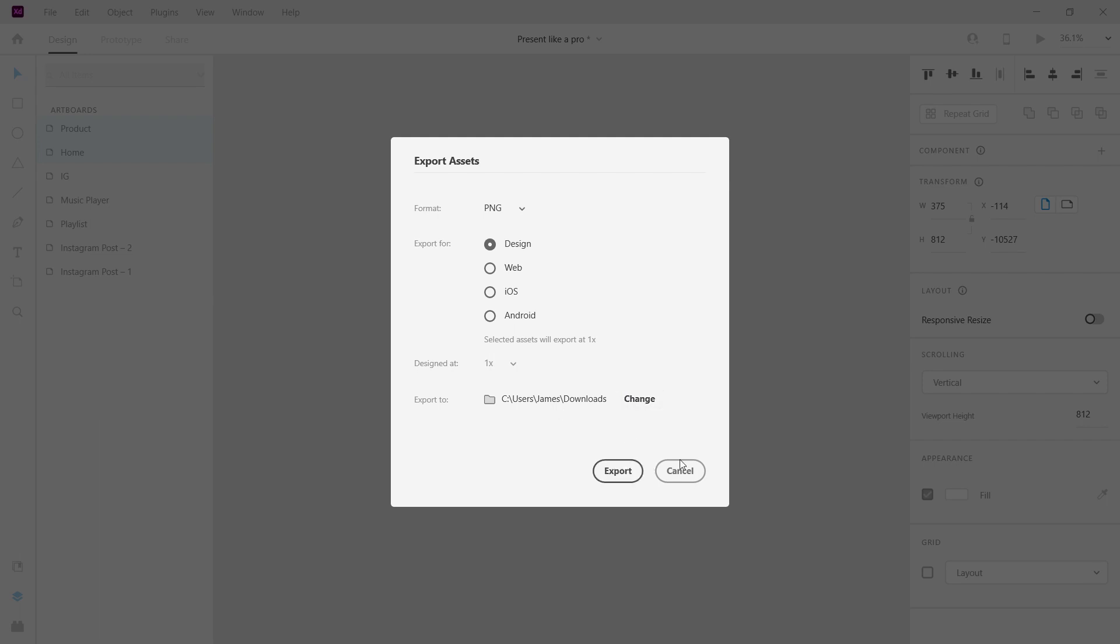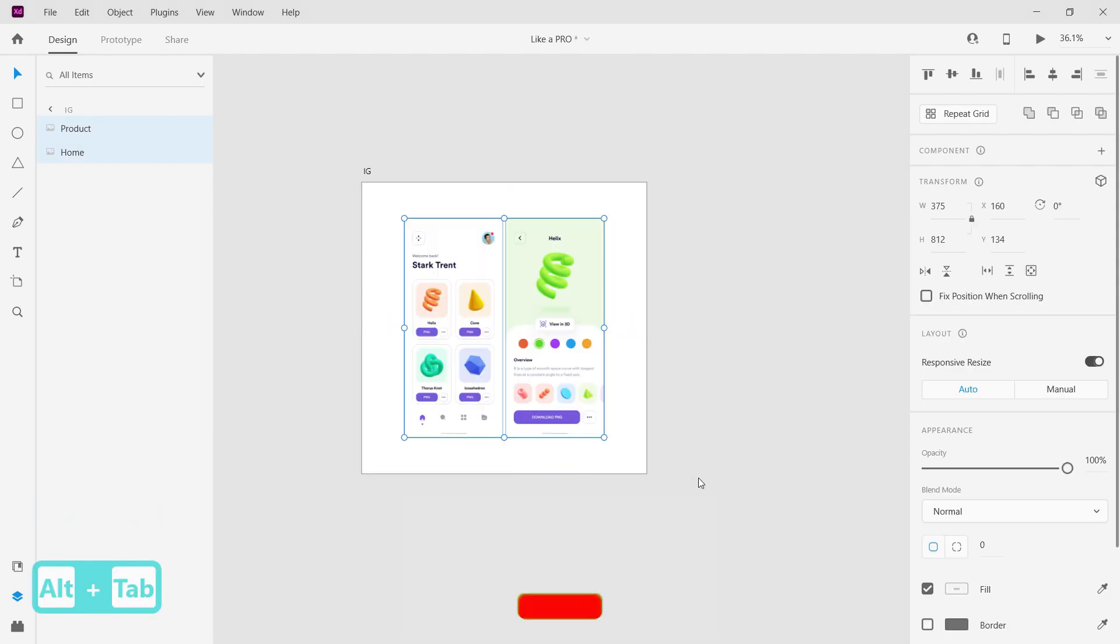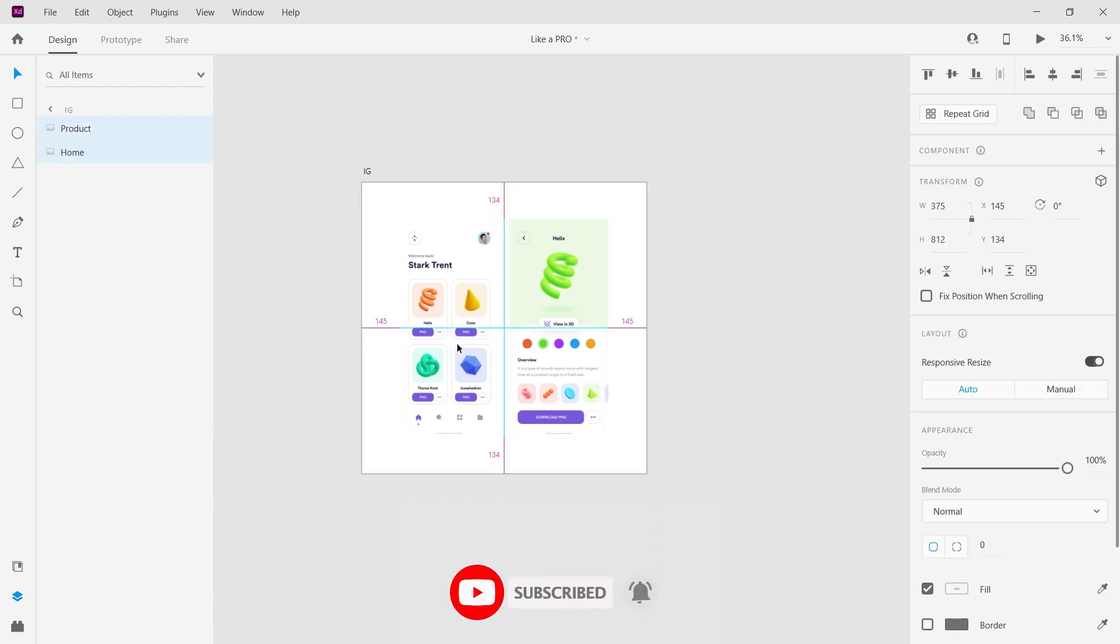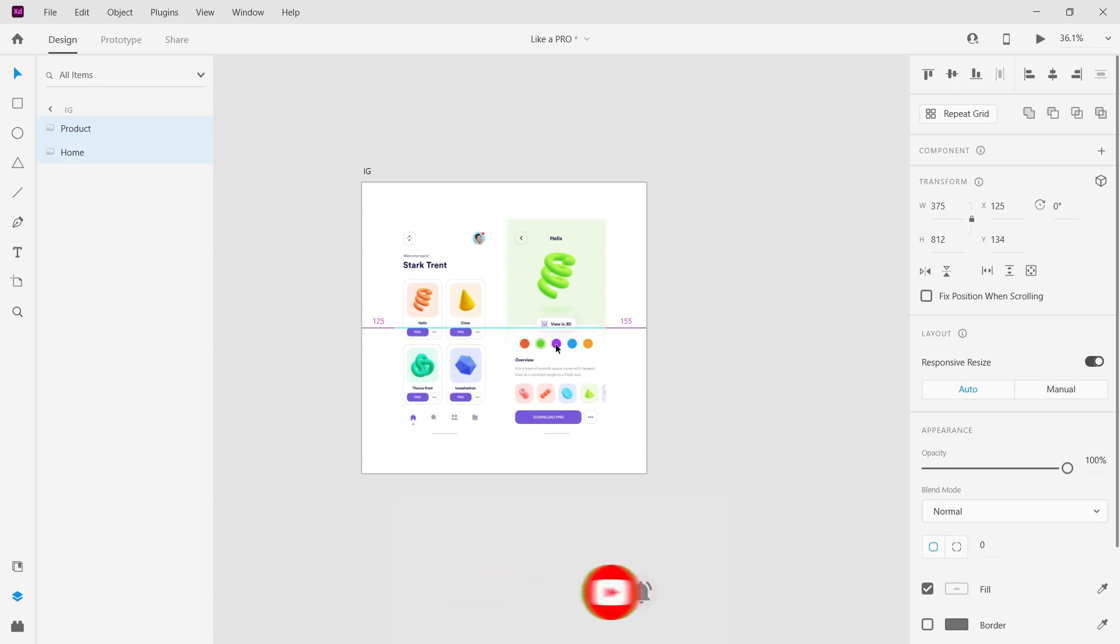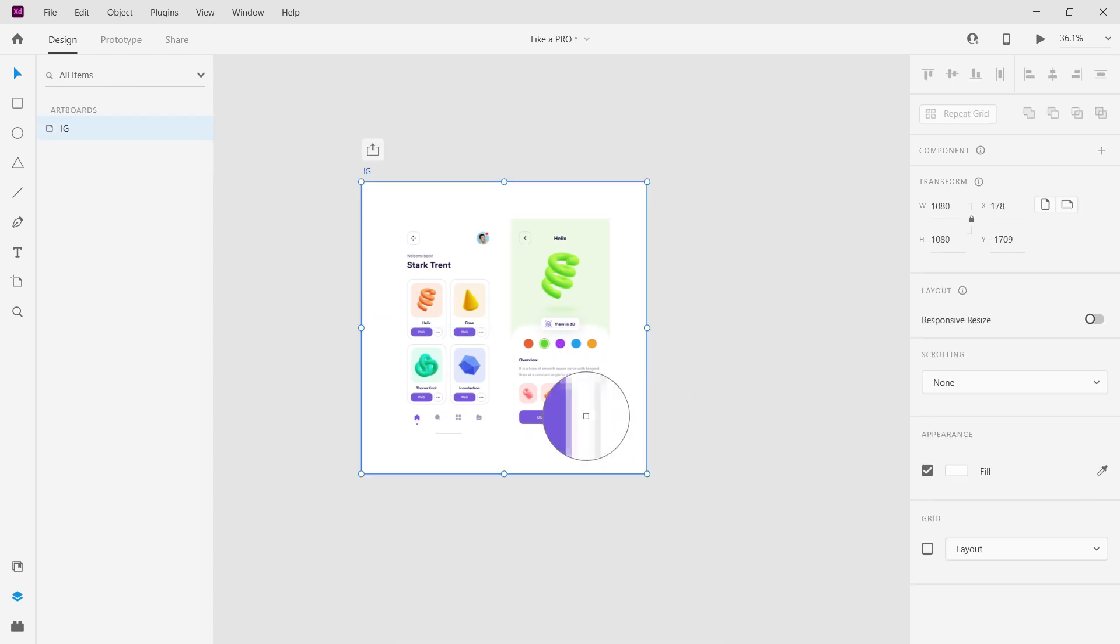Now change the background color of the artboard to the primary color of the design.